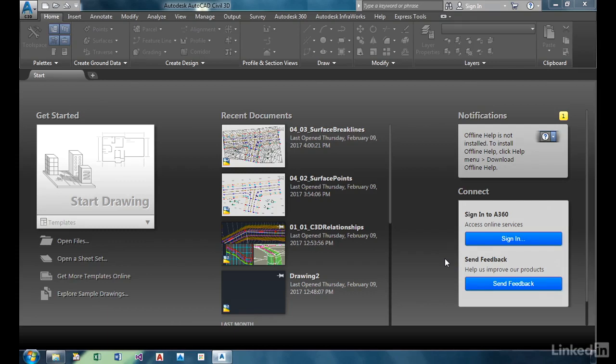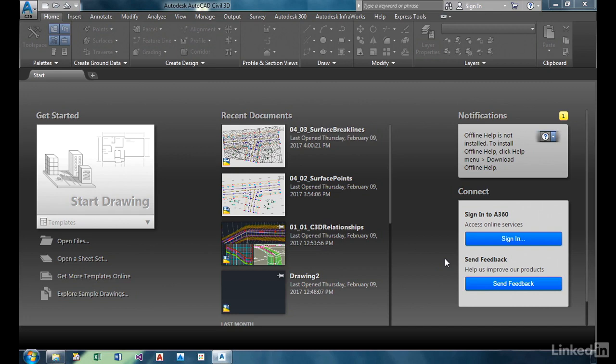So far, we've created the surface by adding points using a point group. Those points were added, providing the X, Y, and Z to create the triangles between the points. What we're going to do now is try to align those triangles to line up better with our grade breaks and get a more accurate rendering of the existing ground.